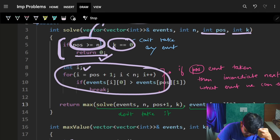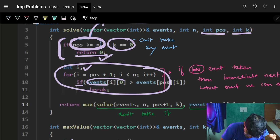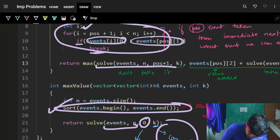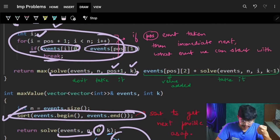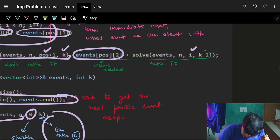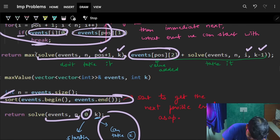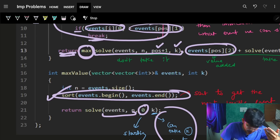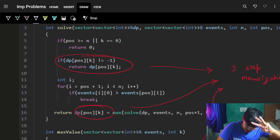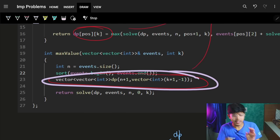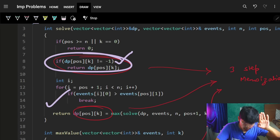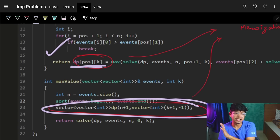For the recursive cases: find next valid index i (where events[i][0] > events[position][1]) by iterating from position plus one. Then return the maximum of: leaving the event — recurse(position+1, k) — or taking it — events[position][2] + recurse(i, k-1). Return the maximum of these two options.